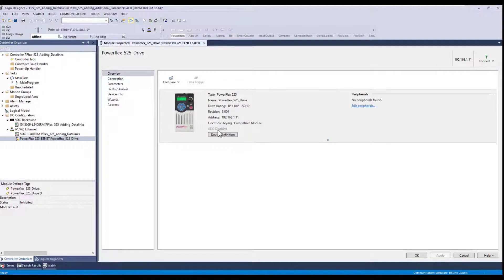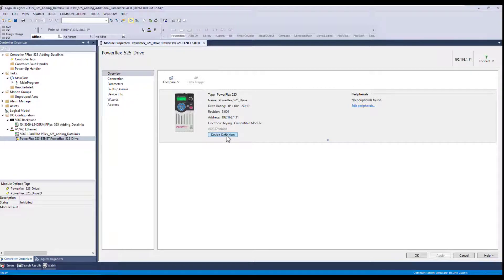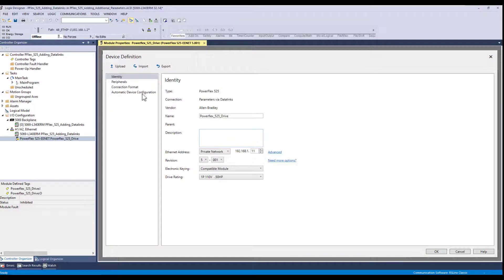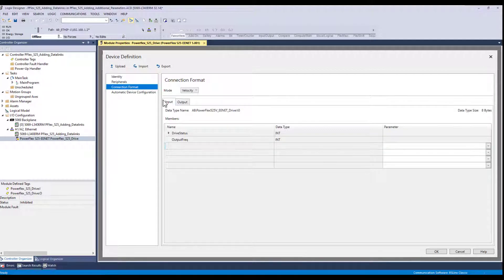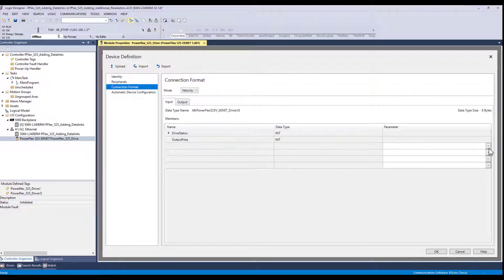So if I jump into the device definition and go to connection format, here is the input data from the drive to the PLC. So what I can do now is I can go select up to four additional parameters you can see here.